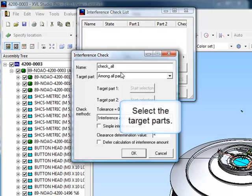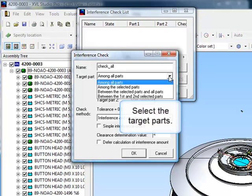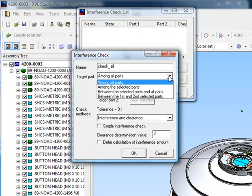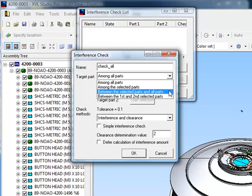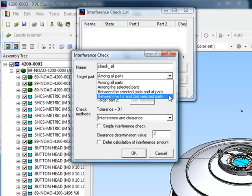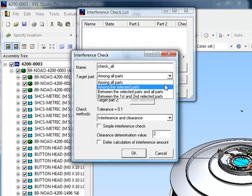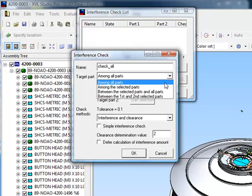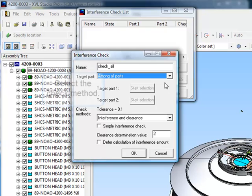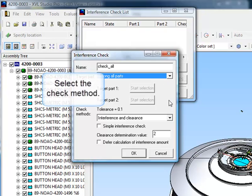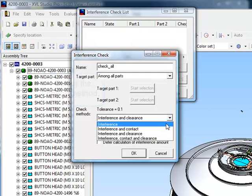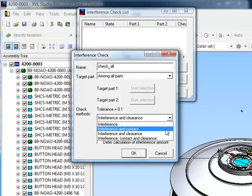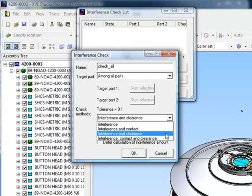Next, specify the target parts. You can check interference between selected parts or among all the parts. Next, select the check method. You can check interference, contact, clearance, or all three.